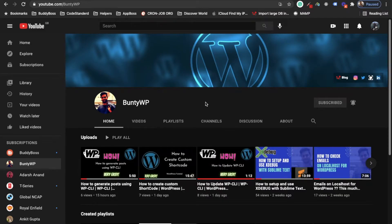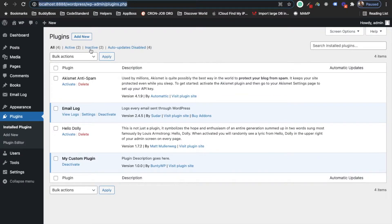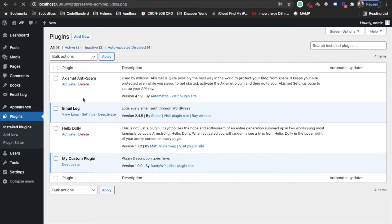Hello guys, welcome to my YouTube channel. Today in this video I am going to show you how you can create your plugin startup folder and files using WP-CLI. This is my local WordPress site and I am in the plugin section. Let's refresh this — I have currently this number of plugins right now.